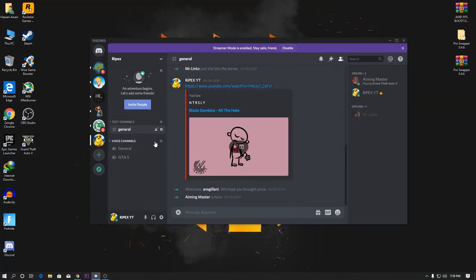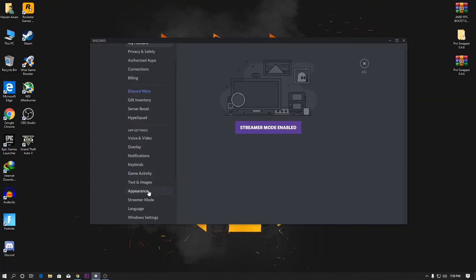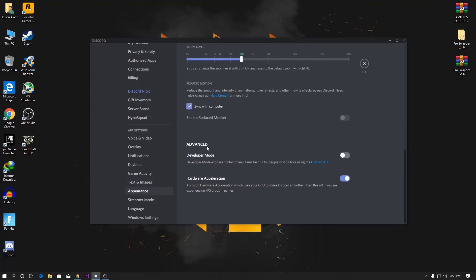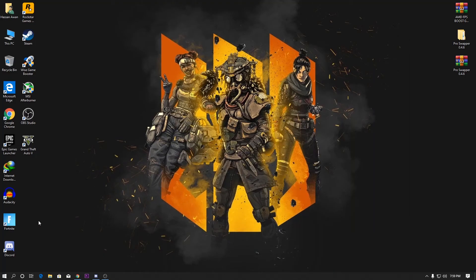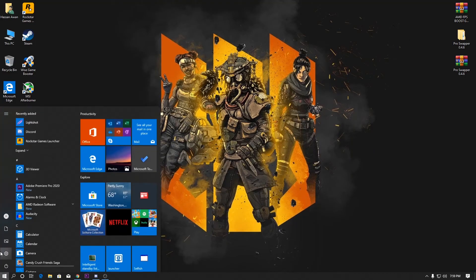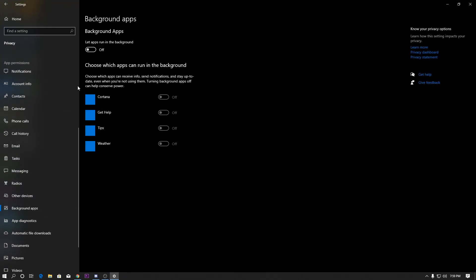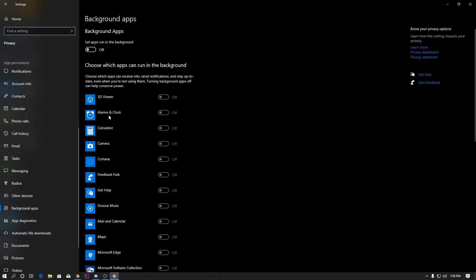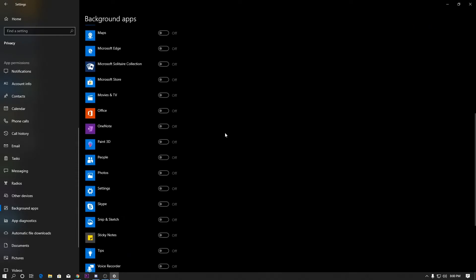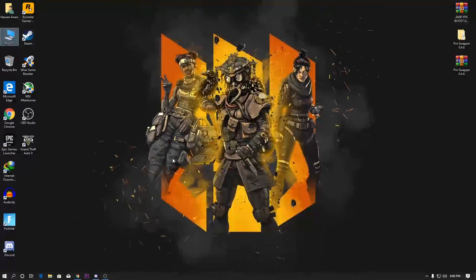Next, optimize Discord for better PC performance. Go to User Settings, then the Appearance tab, scroll down, and disable Hardware Acceleration there as well. After that, go to Windows Settings, open the Privacy tab, scroll down to Background Apps, and disable all background applications that are running and consuming your PC's memory.